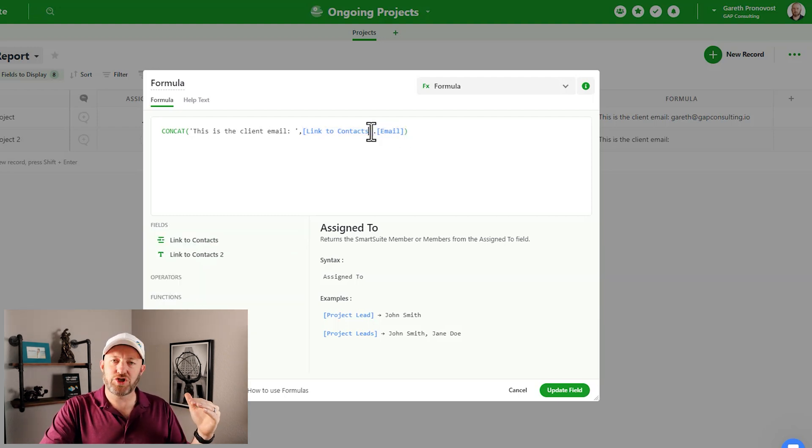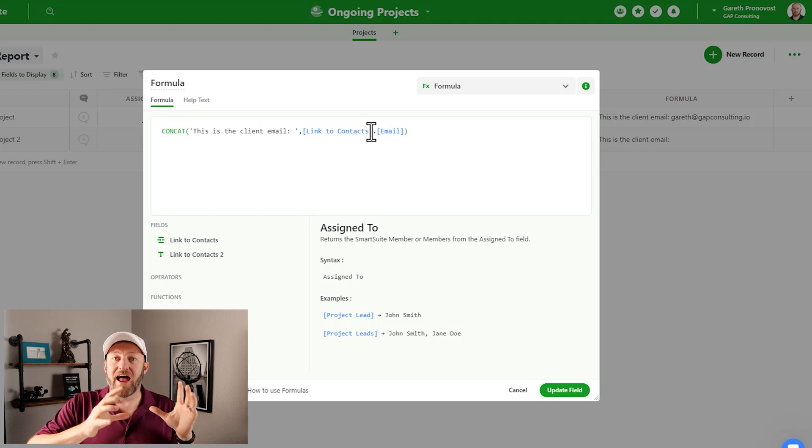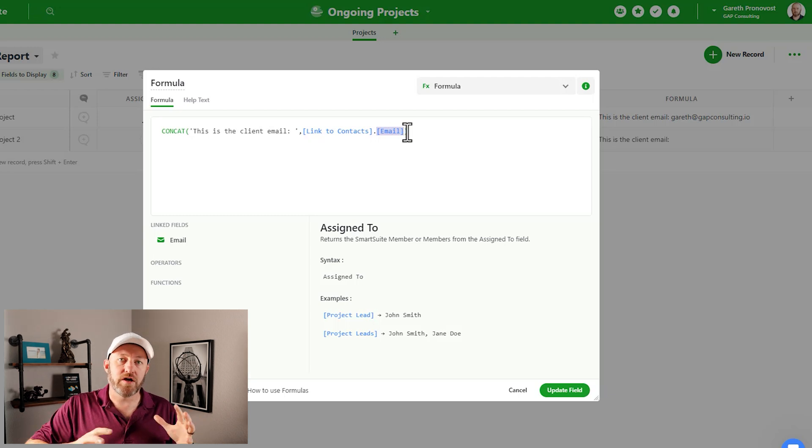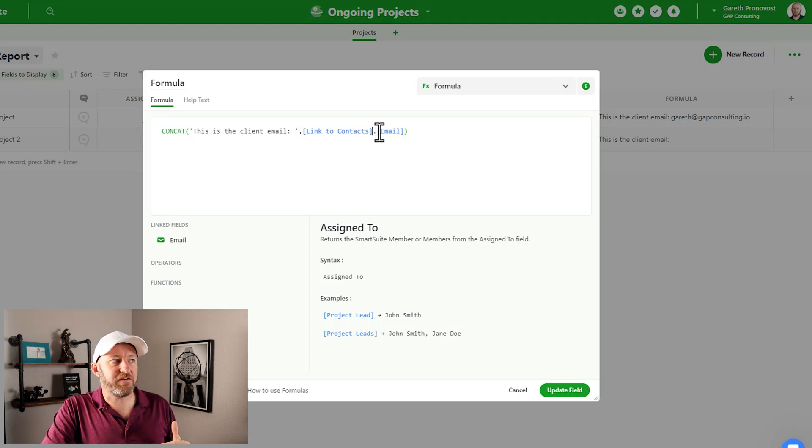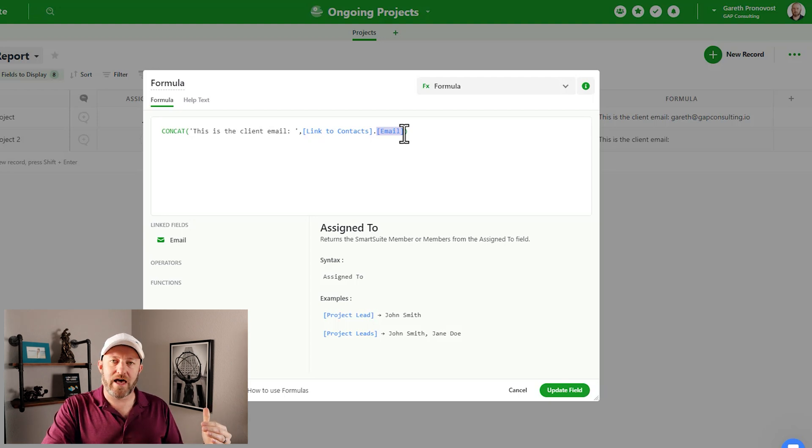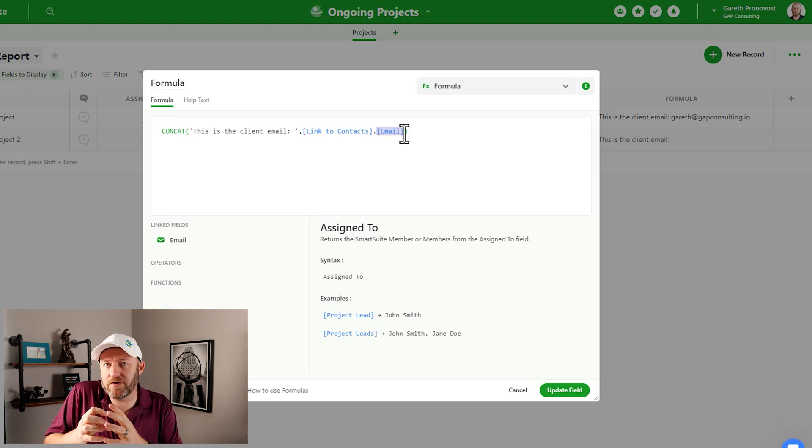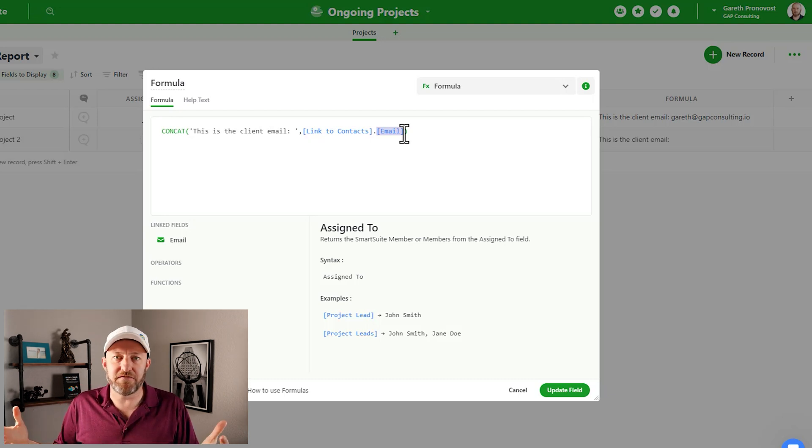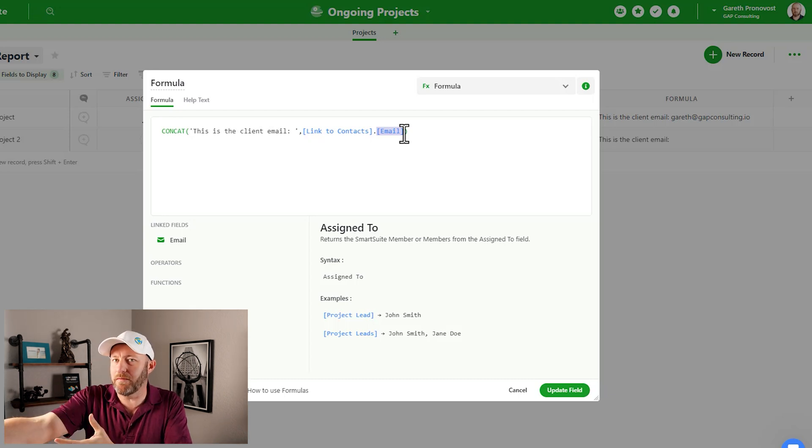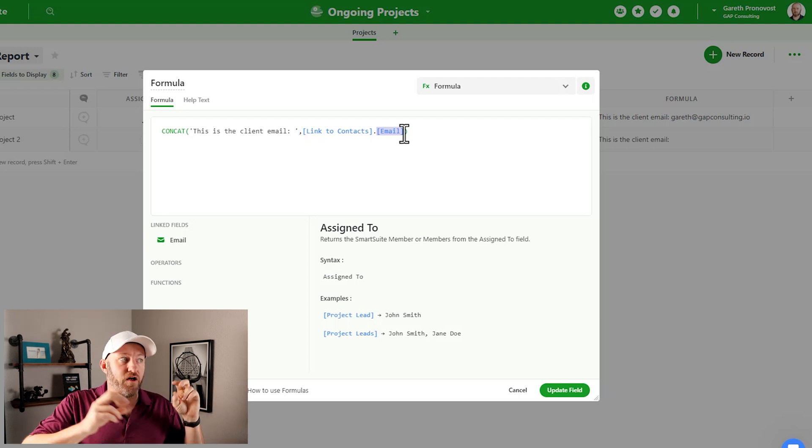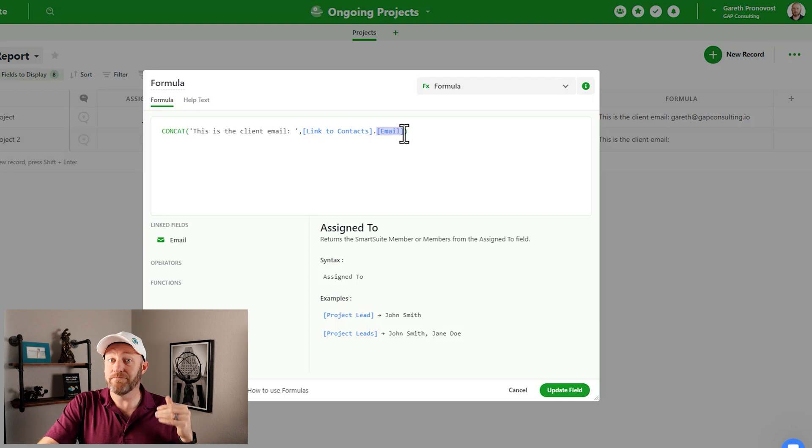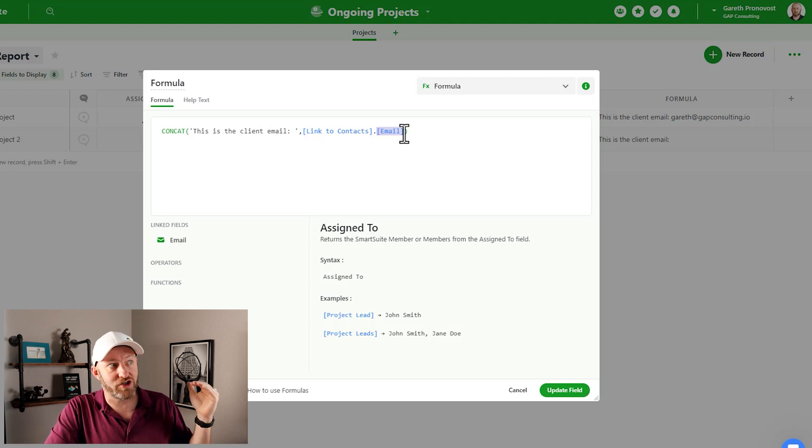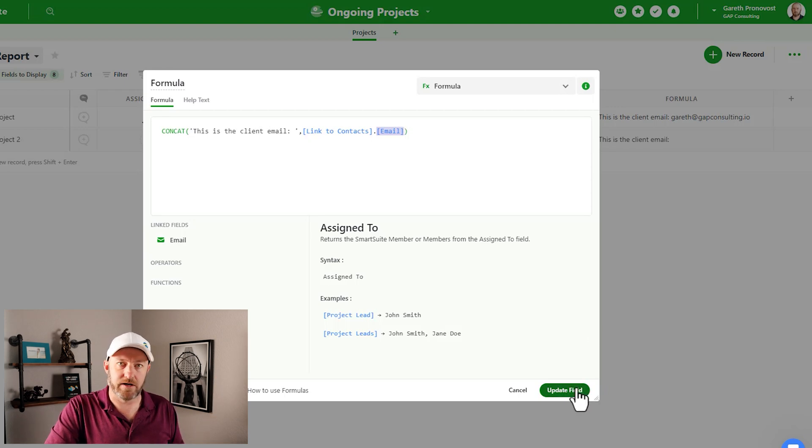But the part where things change is when we bring in information that lives at a different level. So you'll notice here that we have what is called dot notation. This allows us to look at our linked relationship to contacts and then bring back a specific field within the contacts application. So I'm telling SmartSuite to look at my link to contacts, but specifically look at the email address that lives there. And that's going to allow us to then bring back the email address, just as the lookup field did. But this is using that lookup value inside of the formula. So this way, we don't actually have to burn a wasted field - we don't have to create a lookup field if all we want is the output to say 'this is the client email' and then put in that email address. We don't need to create first that lookup field, we can just write the formula to create that output for us here.